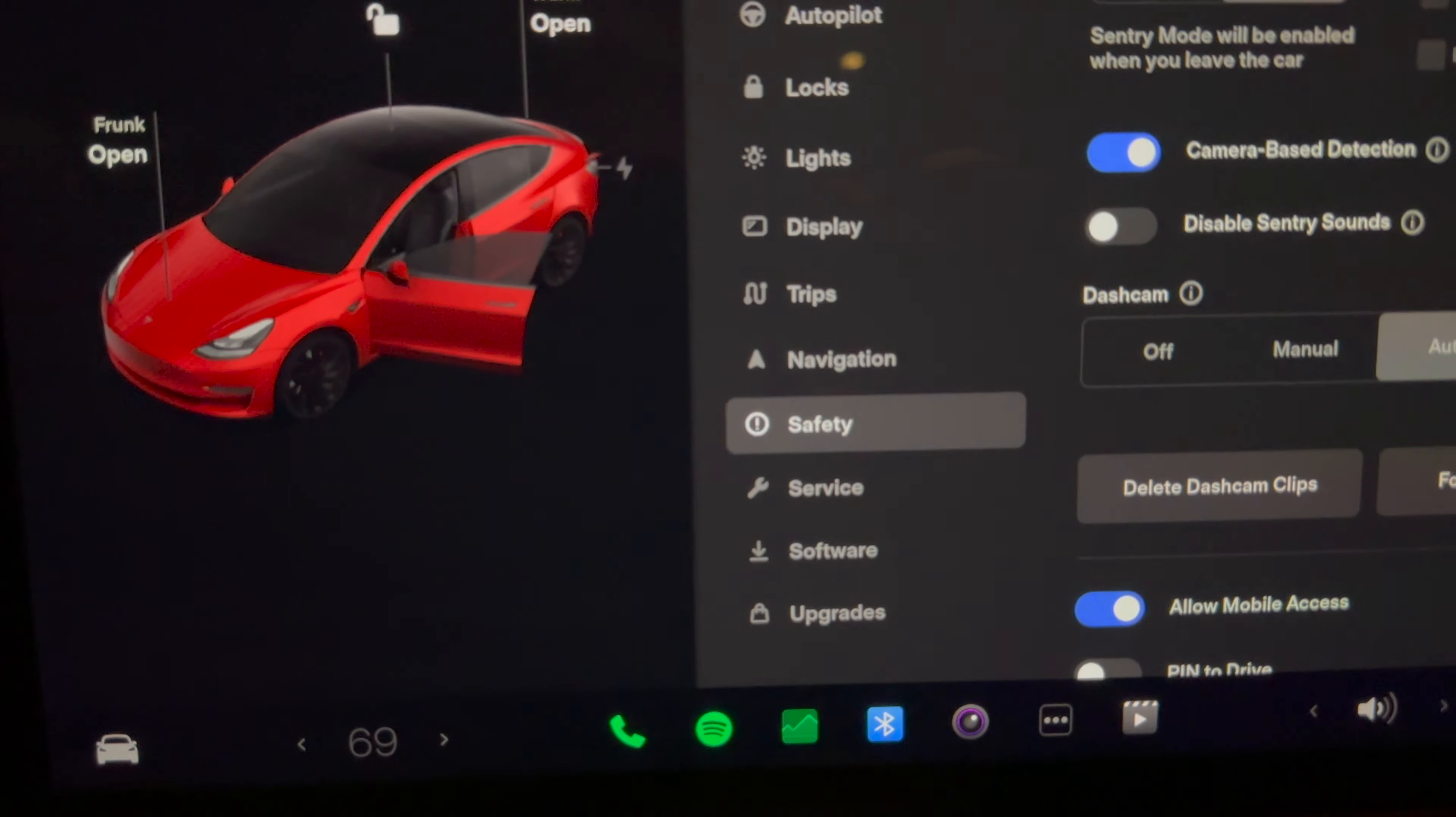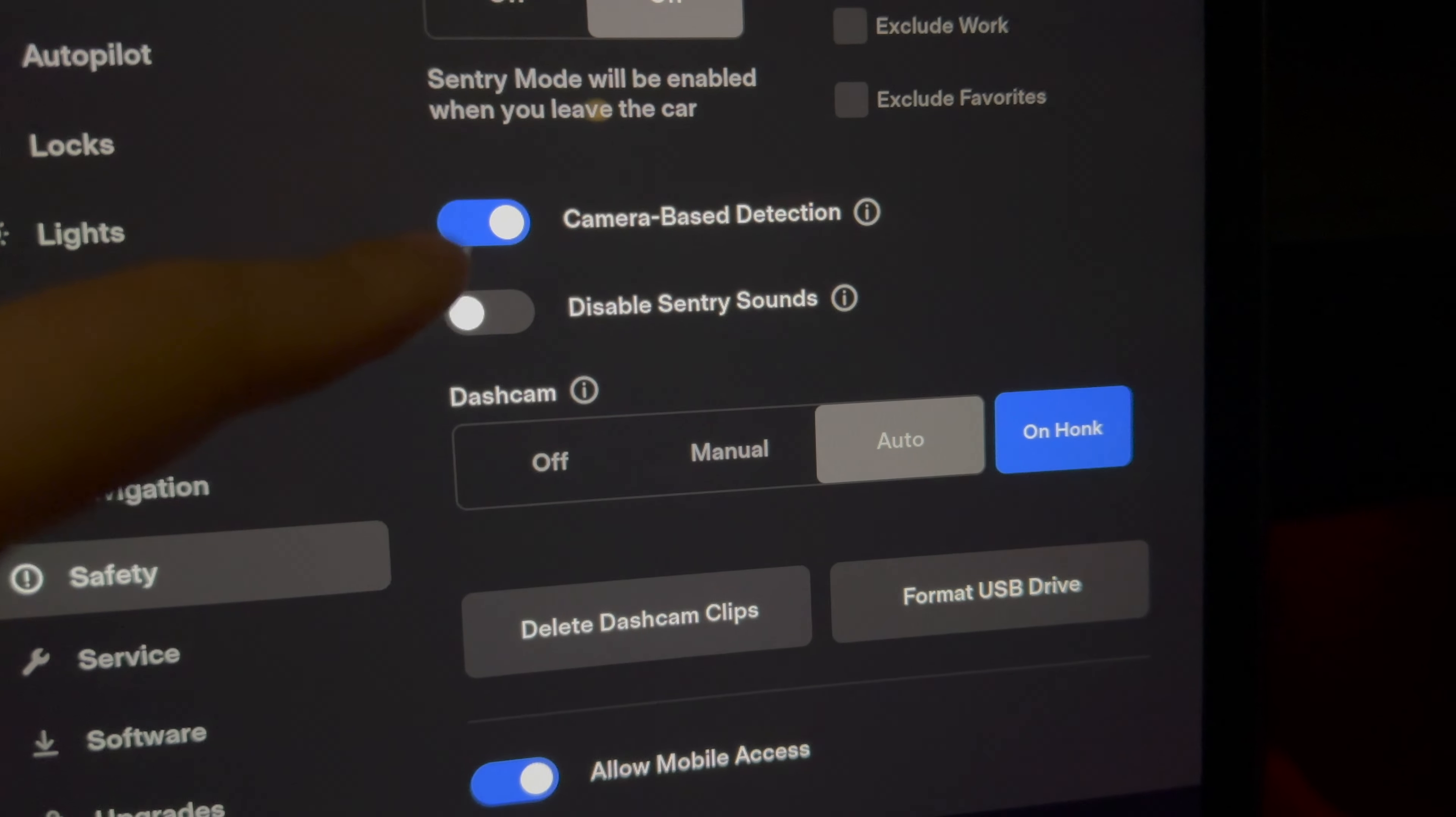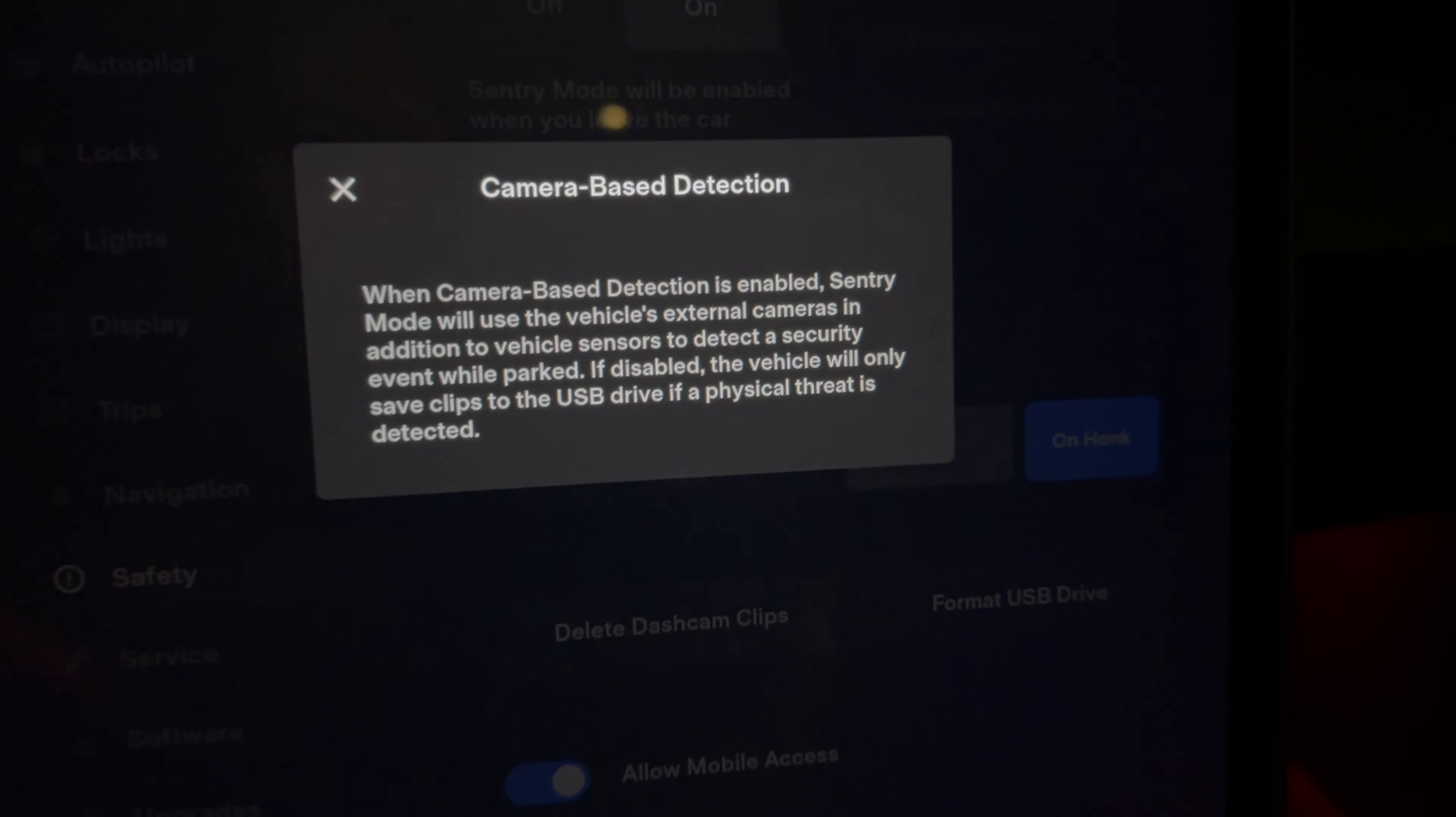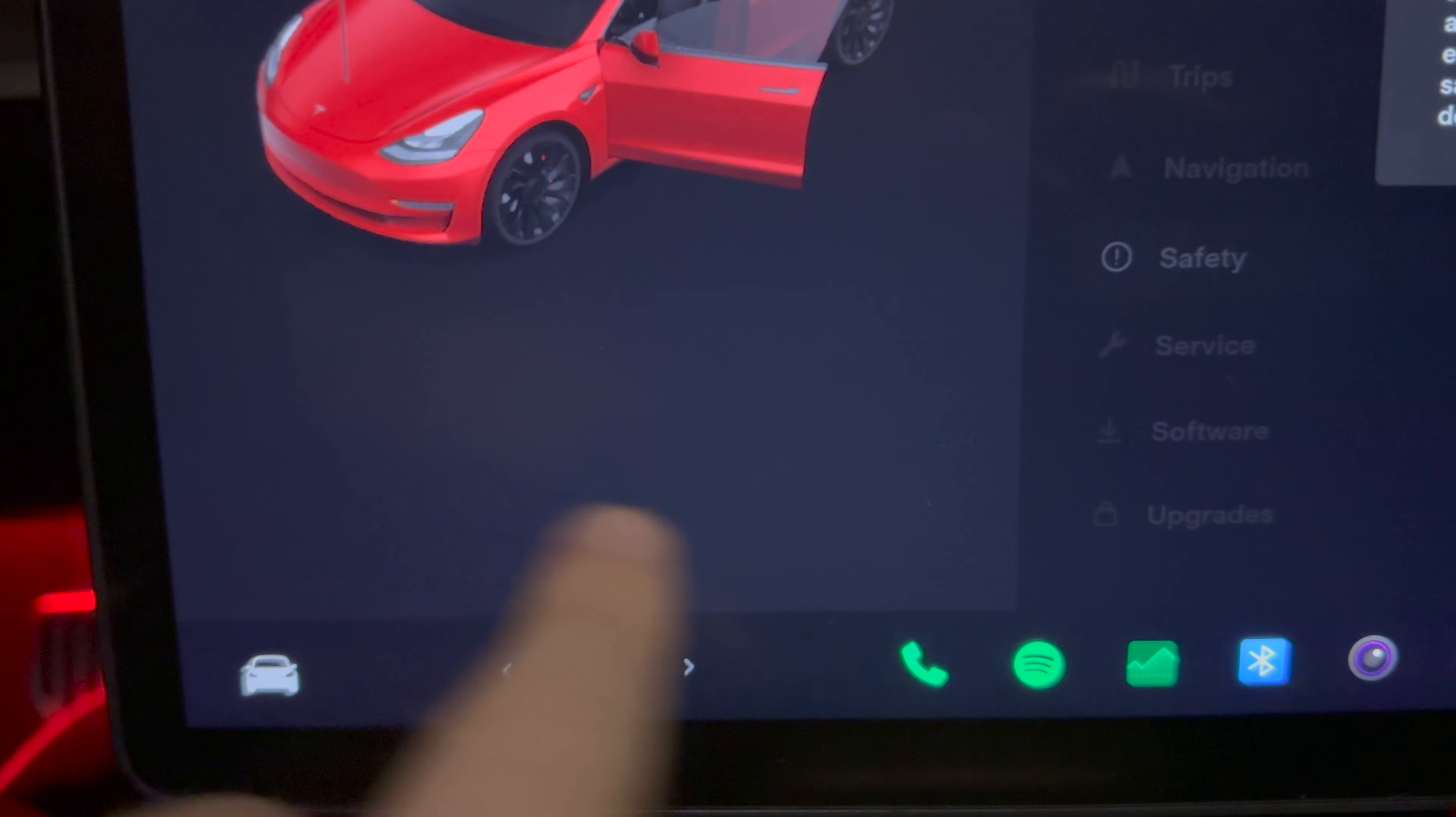Well, now if you want to you can actually disable this and Tesla will not notify you of any major Sentry Mode activities. It's really going to limit the amount of notifications that you get.